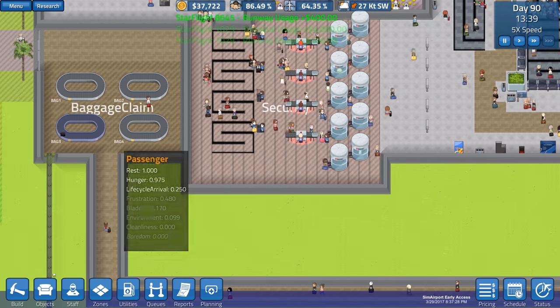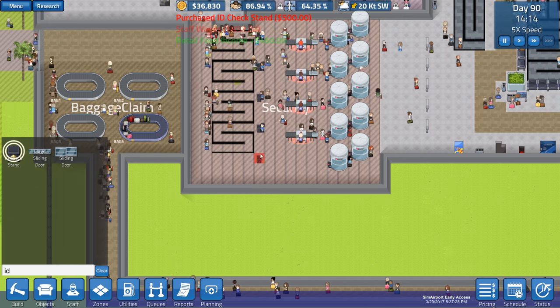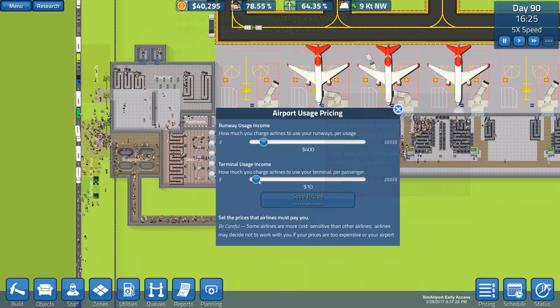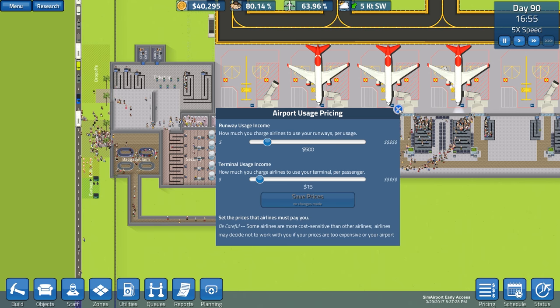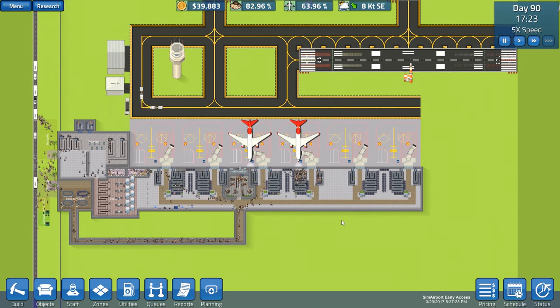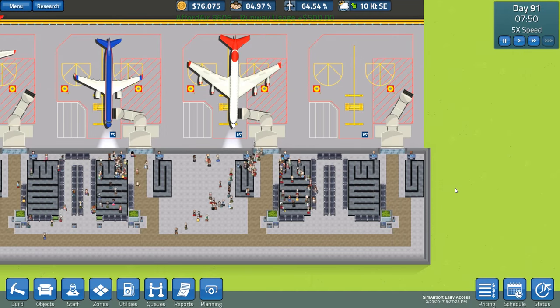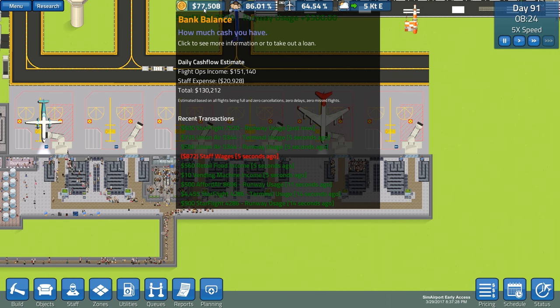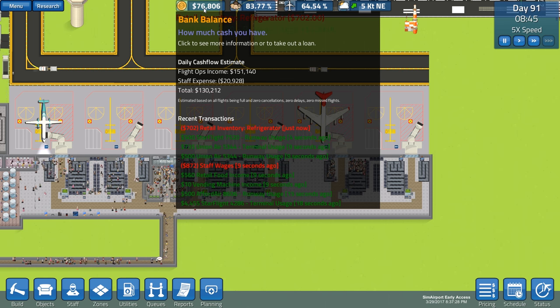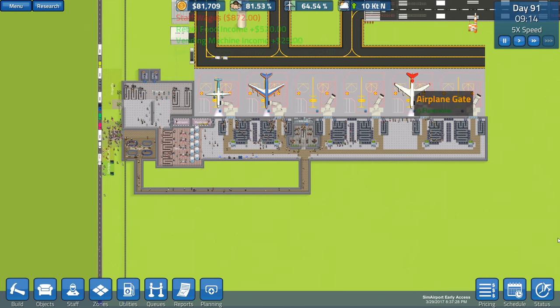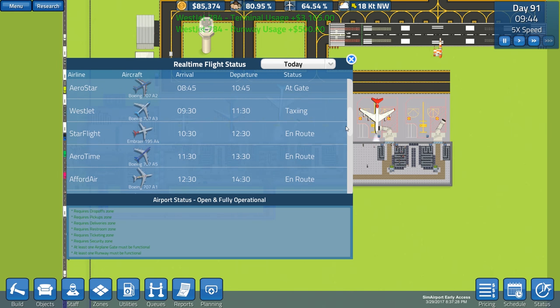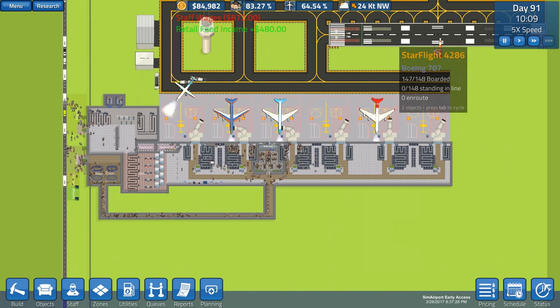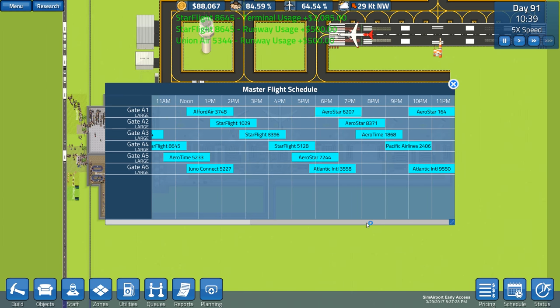While we're doing that, let's go ahead and add maybe some more security down here. So we need an ID check stand and then maybe a bag scanner. And then we did unlock pricing, so we can bump it up just a tiny bit. Hopefully they won't destroy the interest, but I mean, they're already under contract. And just like that, our new gates are being used. All that money. We got fly-offs income is now $151,000.